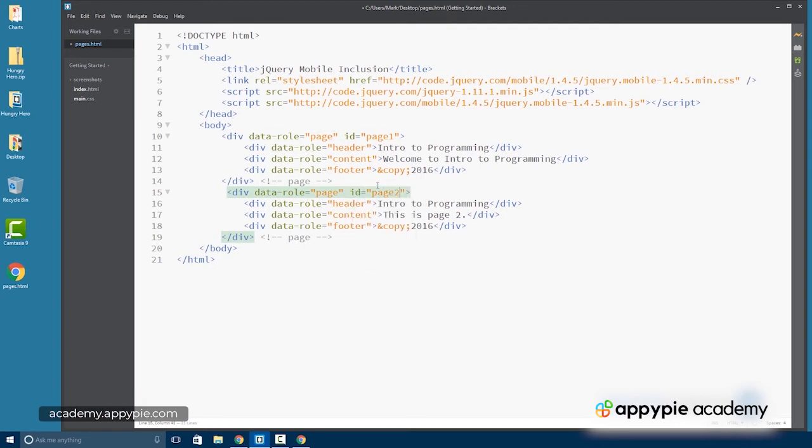And using my earlier example, this, of course, could be high scores page, gameplay page, title page, etc. You can have as many of these as you need for your individual app.